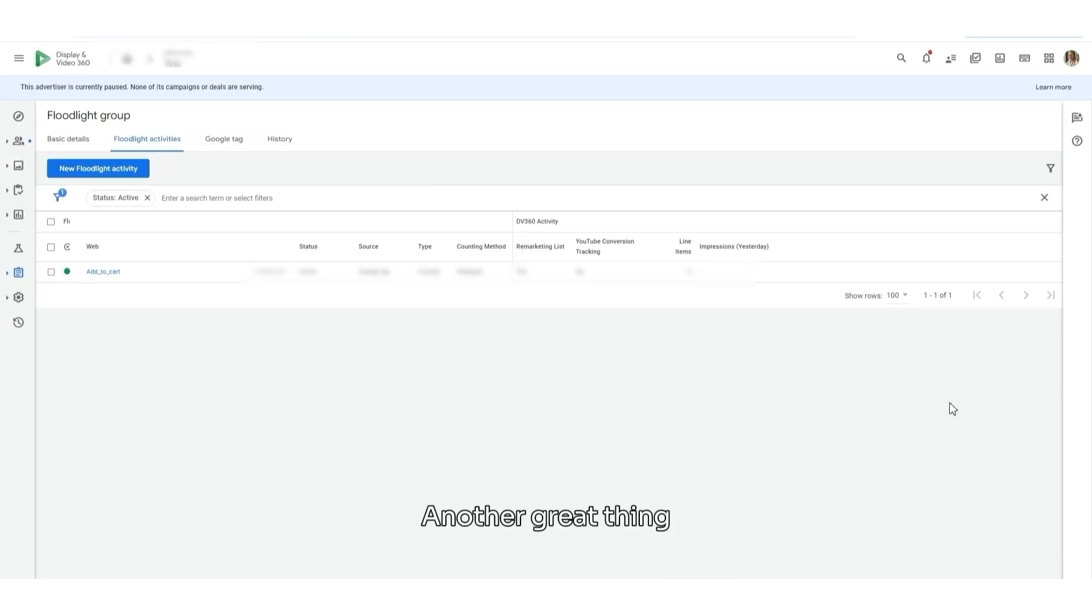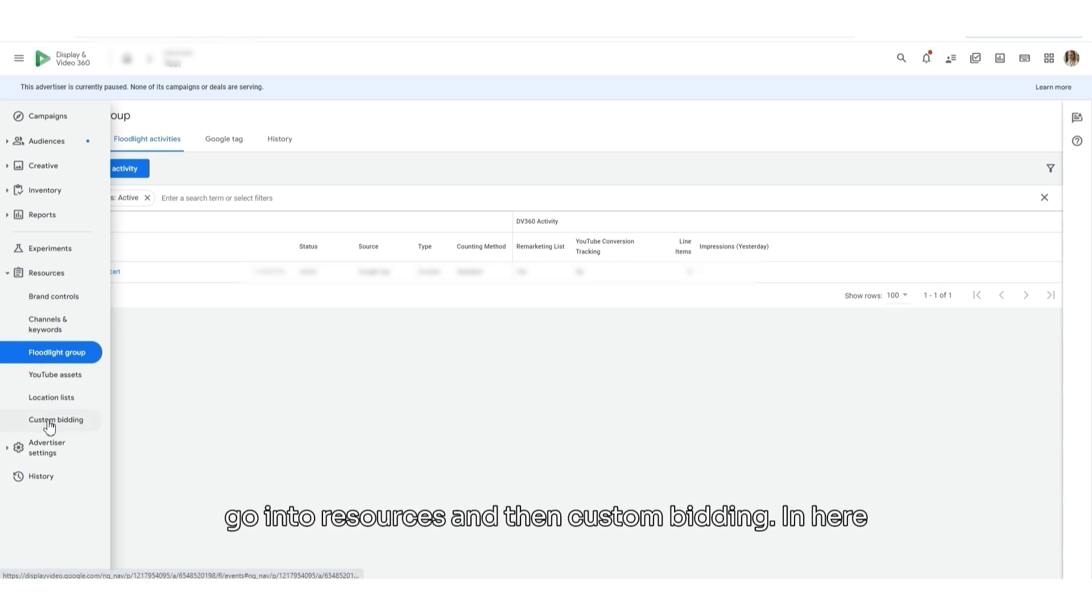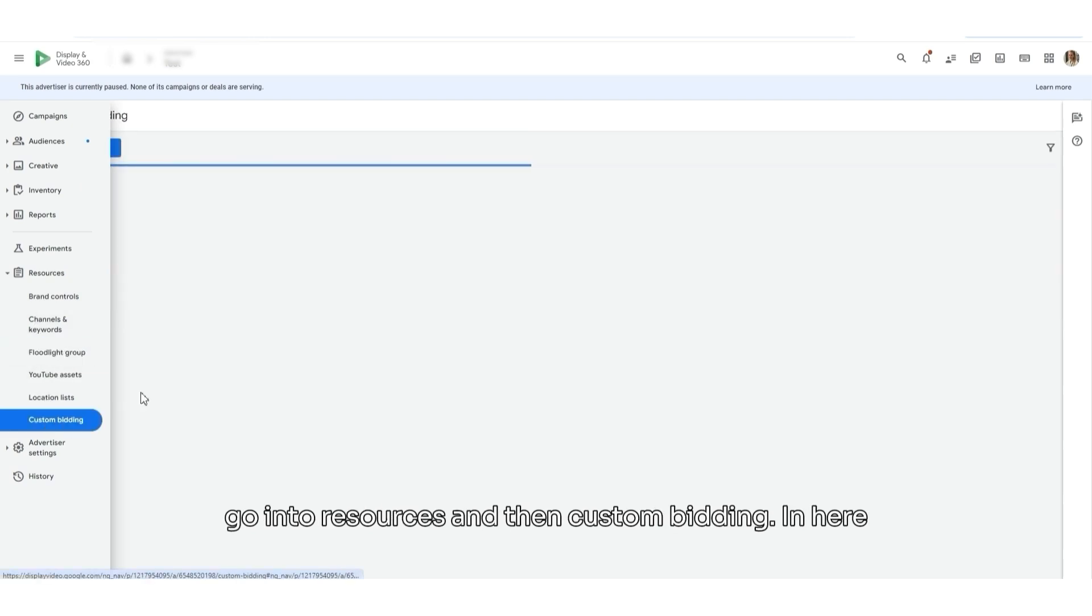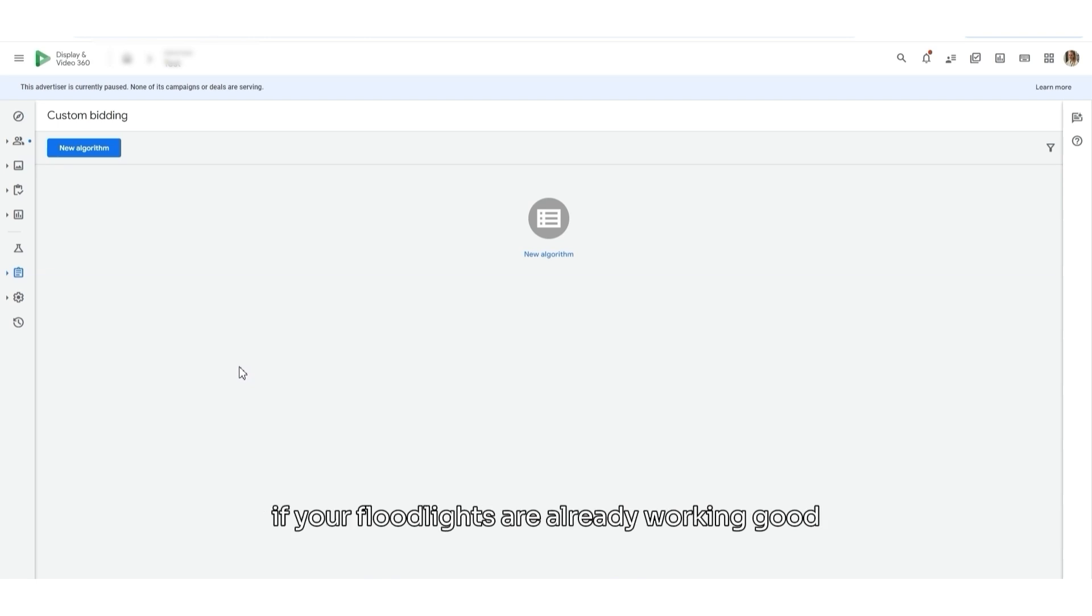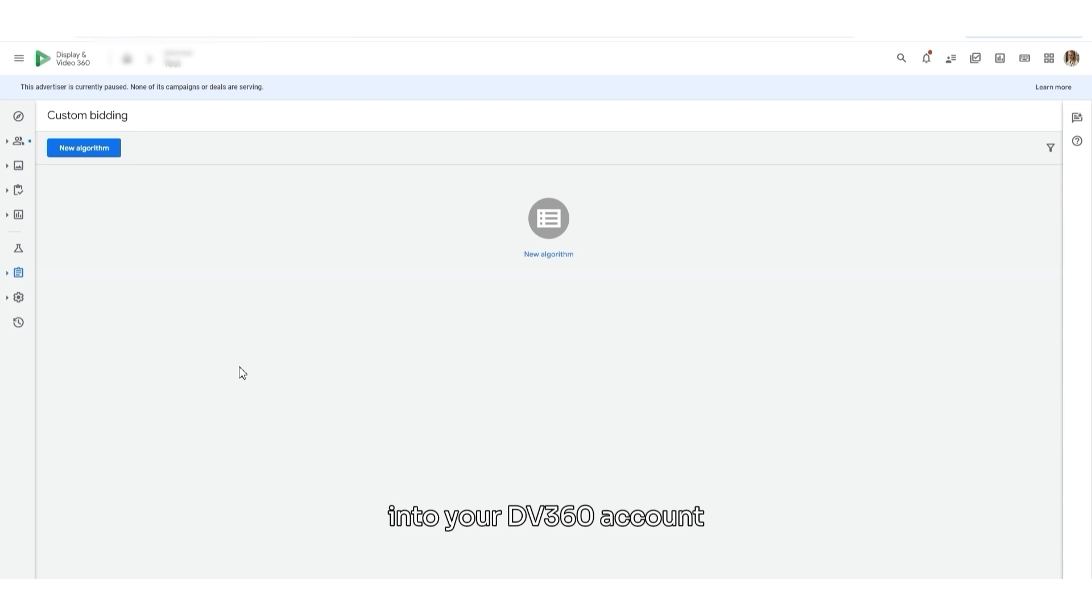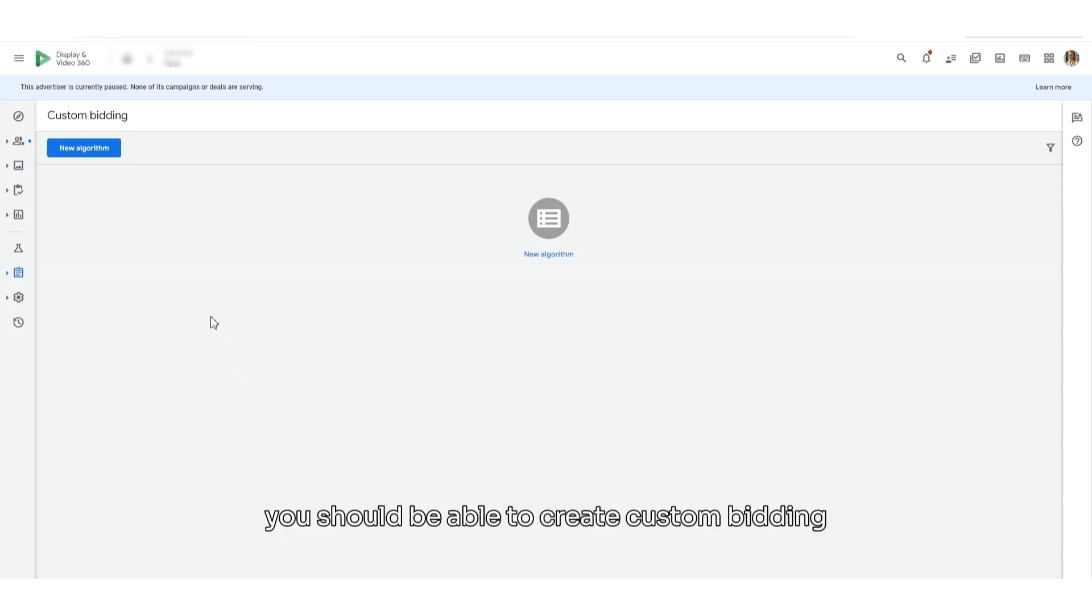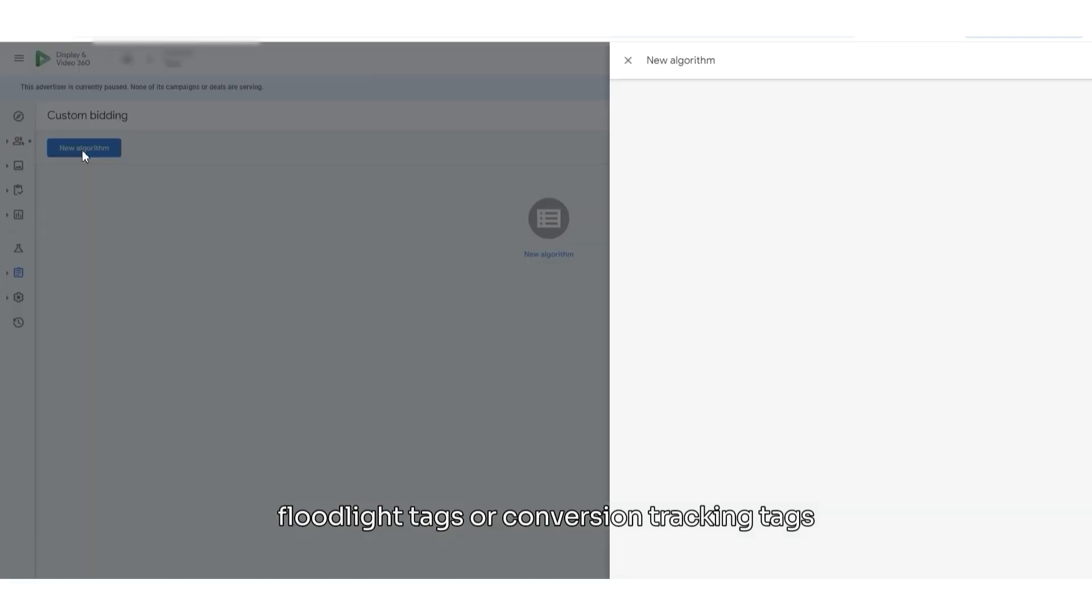Another great thing which I would like to discuss with you is custom bidding. On the right side of your screen, go into Resources and then Custom Bidding. In here, if your floodlights are already working good or you have connected your Google Analytics form into your DV360 account or Campaign Manager 360 account, you should be able to create custom bidding based on your floodlight tags or conversion tracking tags.